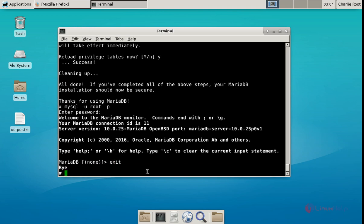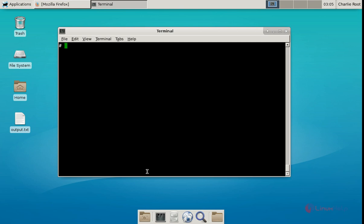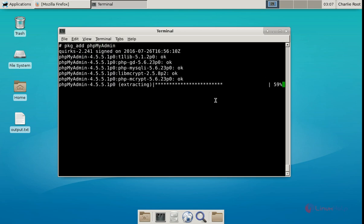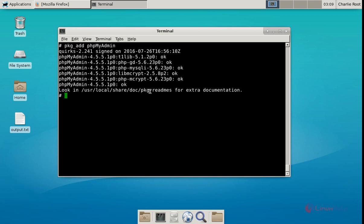Next we can see the installation of phpMyAdmin. The command is: pkg_add phpmyadmin. Now give enter. The phpMyAdmin installation has started and will take some time. Now the installation is completed.